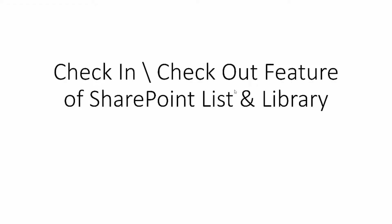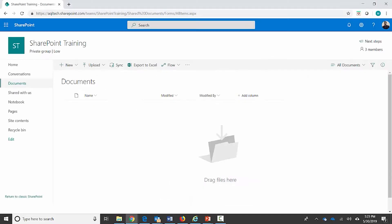Check-out is a feature of getting a version of a document from a document library to edit it, so that while you are making changes other users cannot edit it. Whereas check-in is a feature of submitting the latest changes to an item in a list or library so that it replaces the previous version and this new version is visible to all users. Let's go ahead and see how to use this check-in check-out feature in a SharePoint document library.